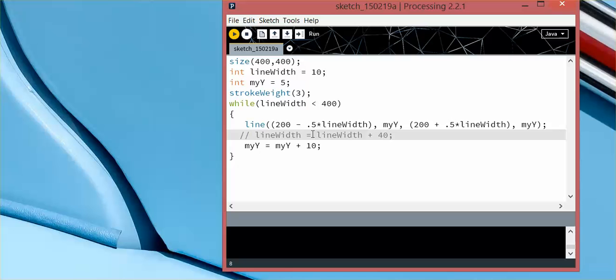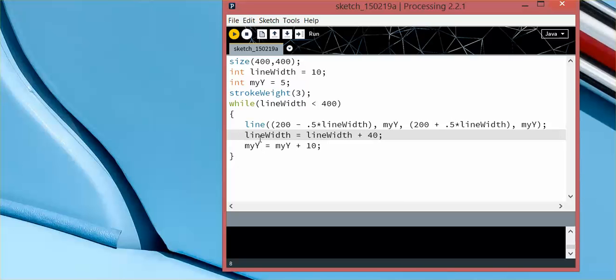But typically, anything that you're going to do in processing, you need to make sure to in some way increment the variable that's going to tell your loop to stop. Otherwise, if it just doesn't run, you've probably inadvertently created an infinite loop.